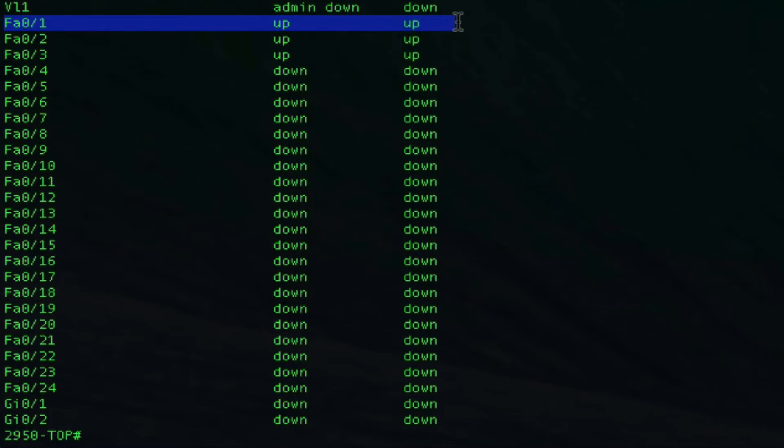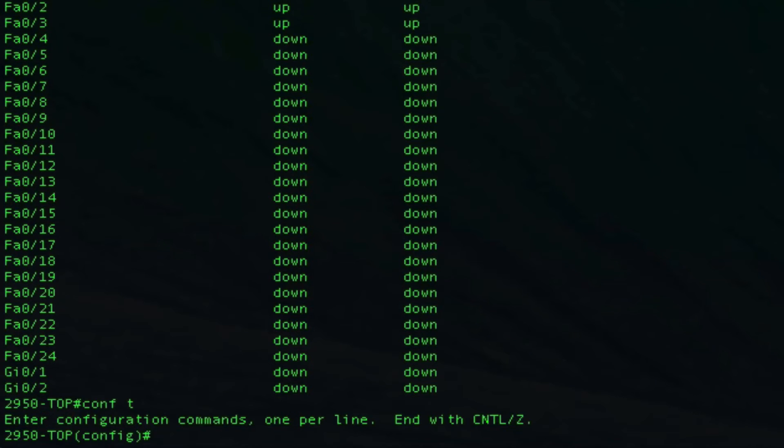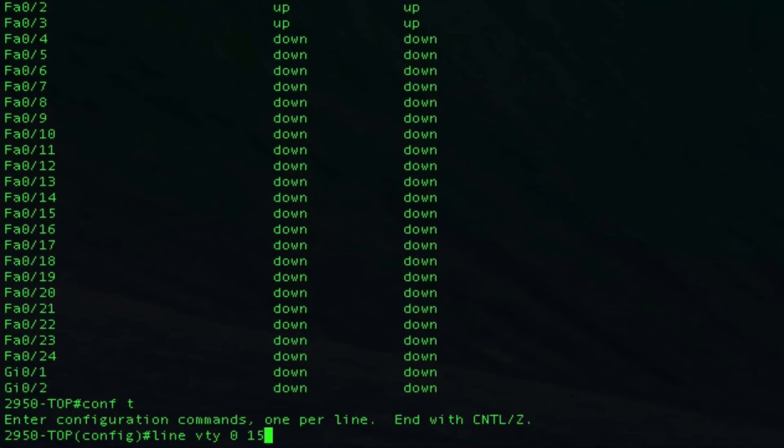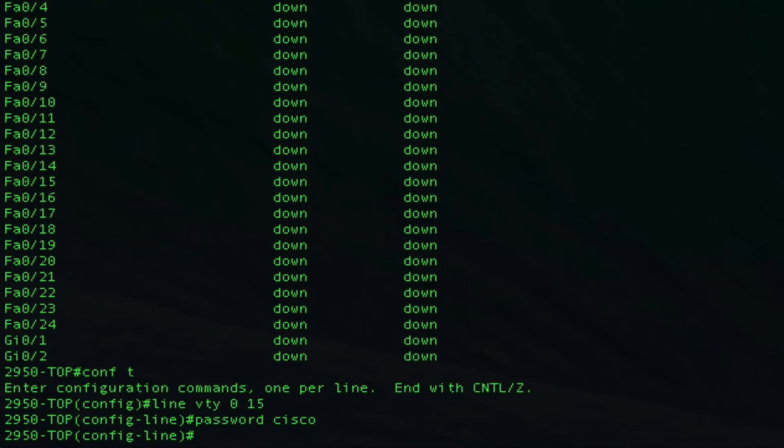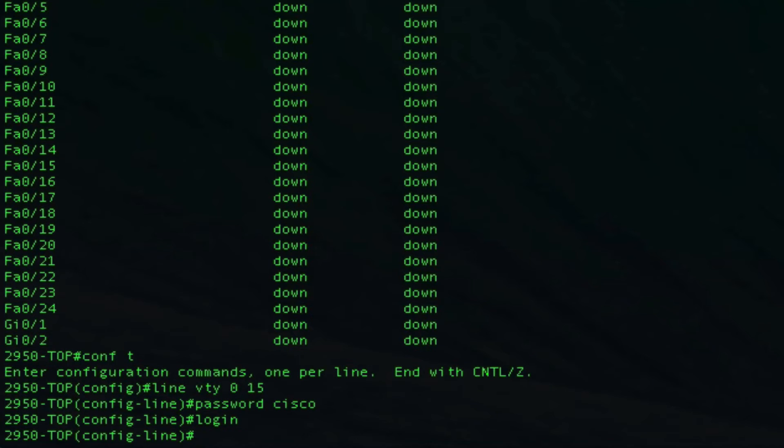You're going to use that over the VTY lines. Let's go into conf t, line VTY. Let's go ahead and put it on all of them. I like to do that, 0 to 15. The most important thing with telnet is you do need a password. We're going to go ahead and make that password cisco. It's easy to remember for our lab. We're going to put in the login command. That's going to allow us to log in and use that password.